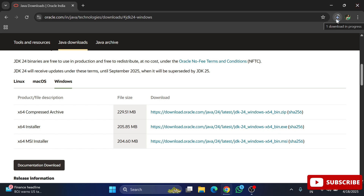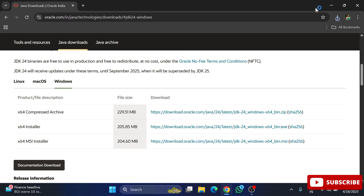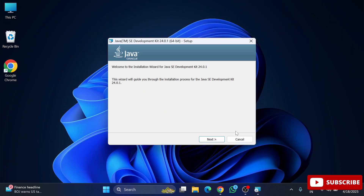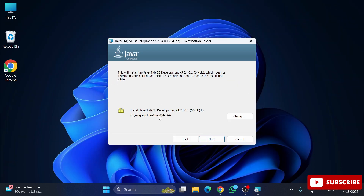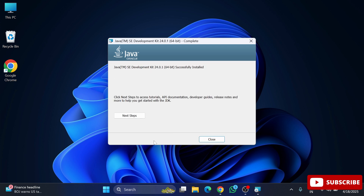To start the setup, click on the MSI file, then click the Next button. This shows the installation location for Java — just click Next again. Java is successfully installed. Click the Close button. So we have our first prerequisite, Java, installed.